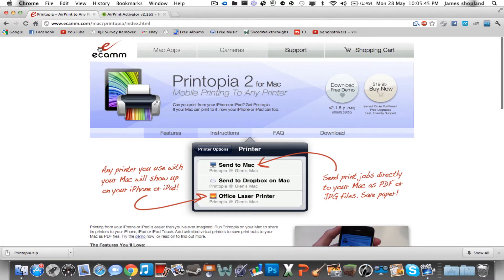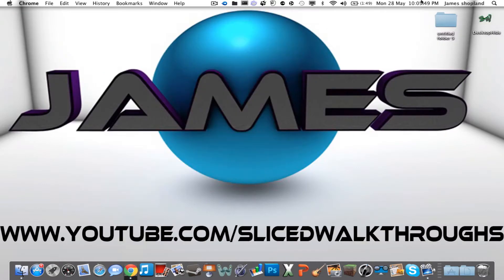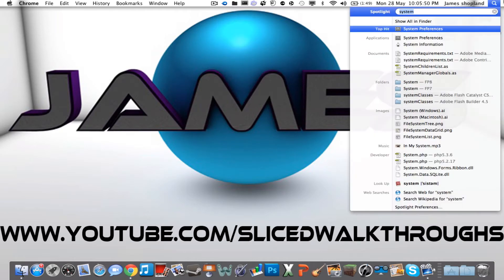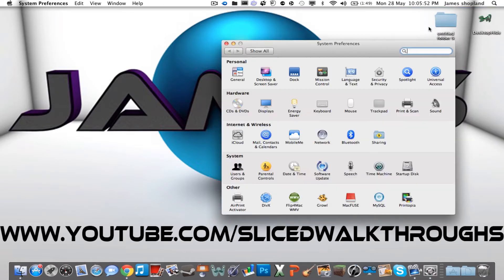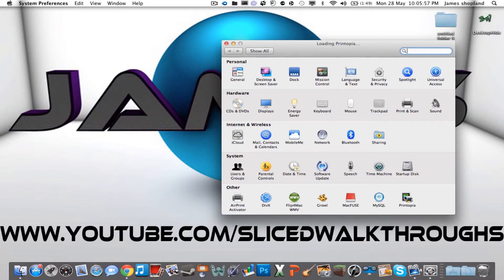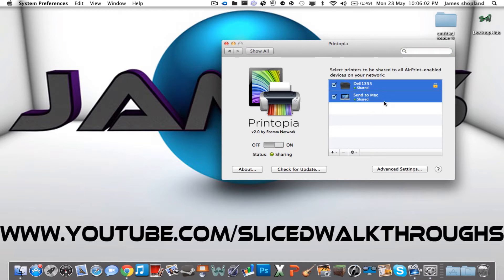So you'll just click download and do all the necessary downloads. If I just close that for a second and go onto your system preferences once it's all downloaded. And underneath the other section you'll see Printopia. I'll turn it on here and it just sets up my printers straight away.